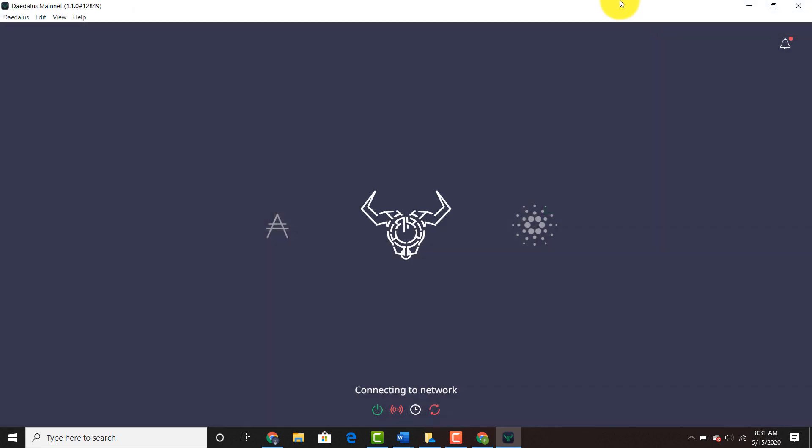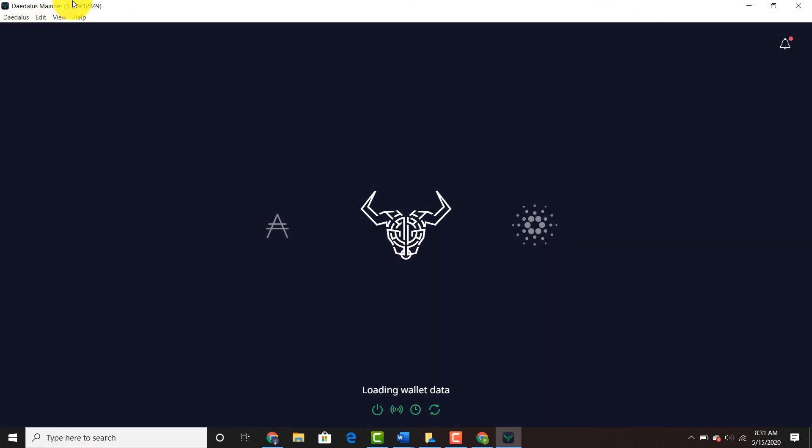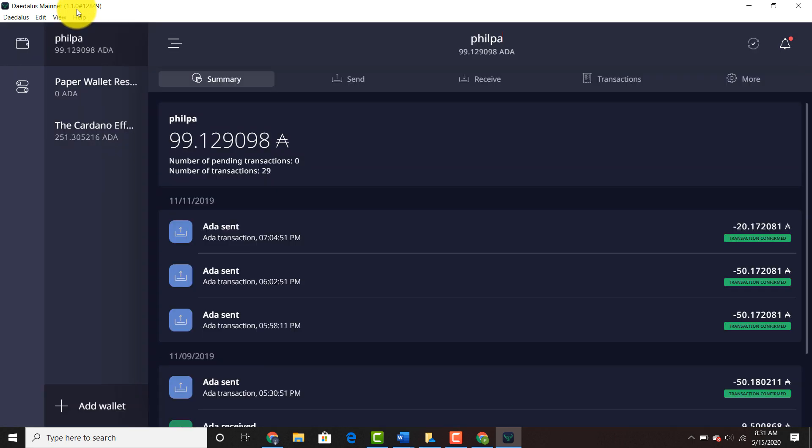As you can see on the upper left hand corner, it says Daedalus mainnet 1.1.0. So this is the correct wallet and this is what you need to do. That's all. You went from 1.0.0 to 1.1.0.